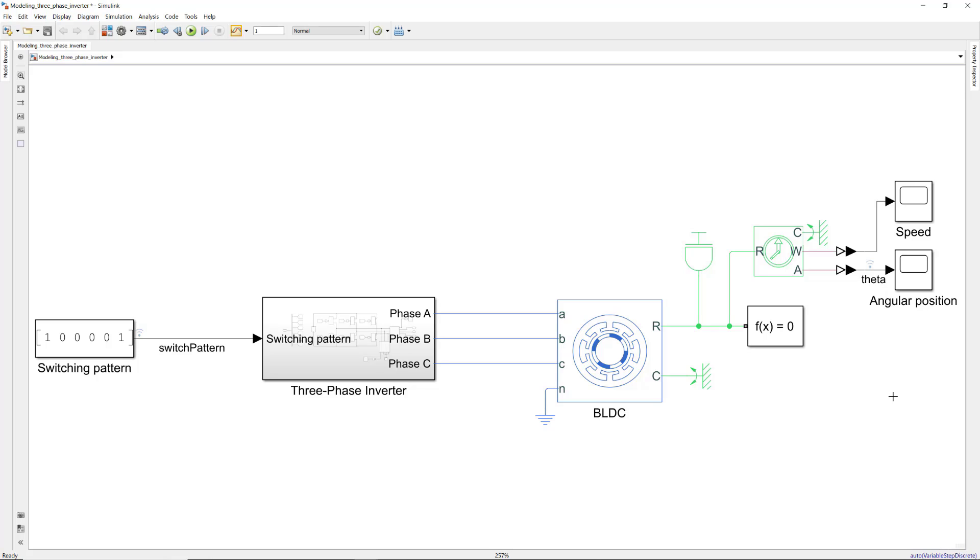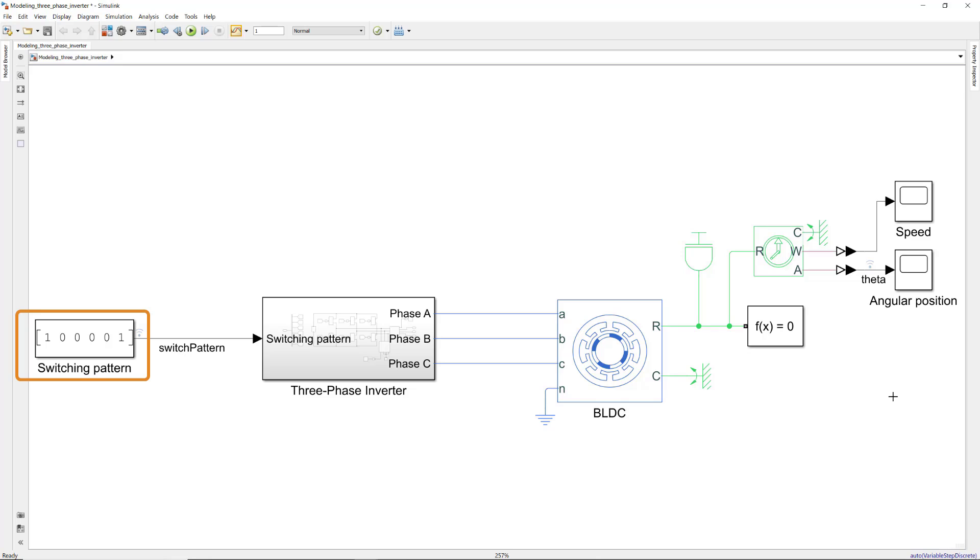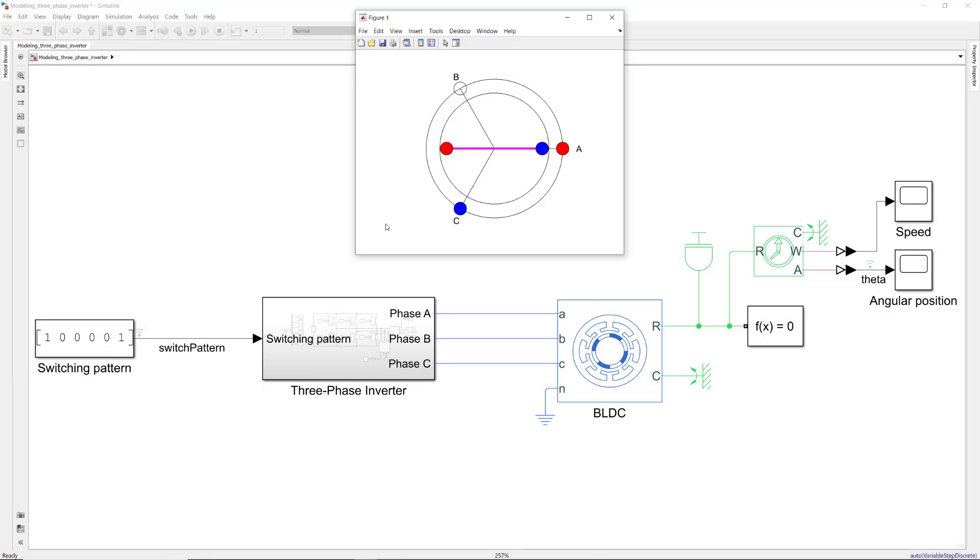In the previous video, we modeled a three-phase inverter that converts DC power to three-phase currents to control a BLDC motor. The input to the three-phase inverter is a switching pattern that controls the on and off states of the phase pairs. We used a static switching pattern to energize phases A and C and observed that the rotor aligned with the stator magnetic field at 30 degrees.